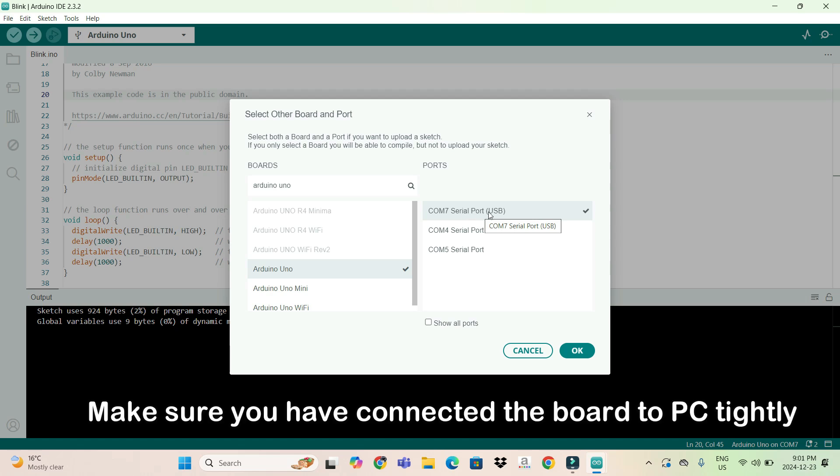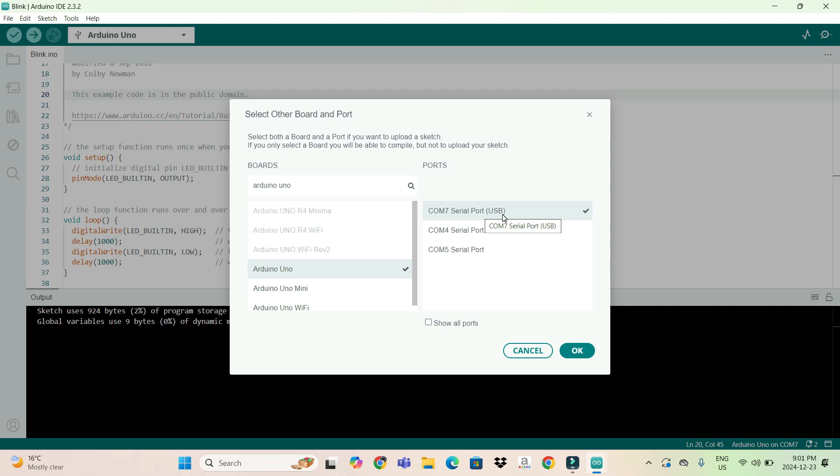Now, there is a point: in some laptops or PCs, you will not find this USB port because your laptop doesn't have the CH340 driver installed. It normally doesn't happen, but in some PCs you have to download the CH340 driver to connect your Uno board.